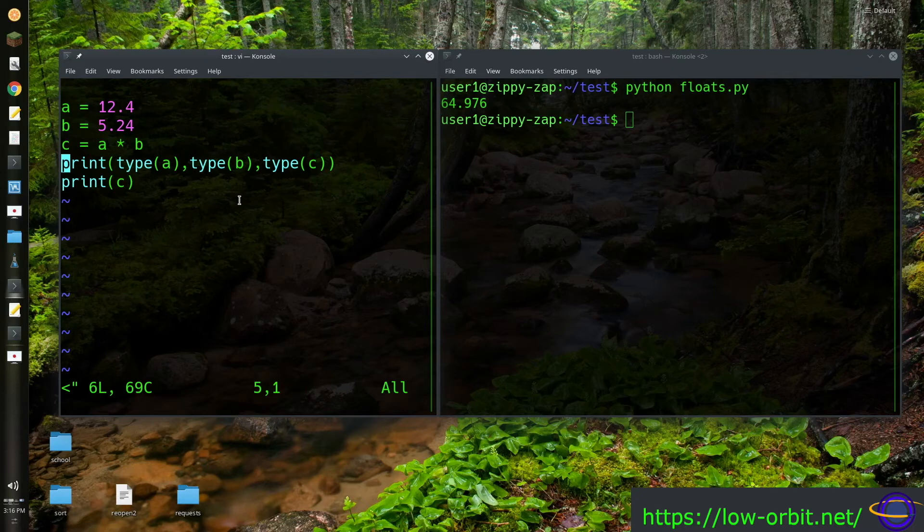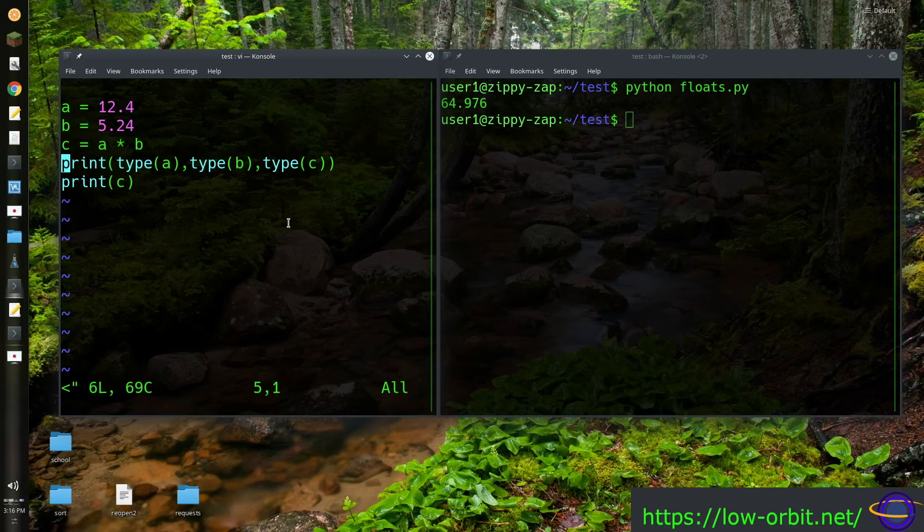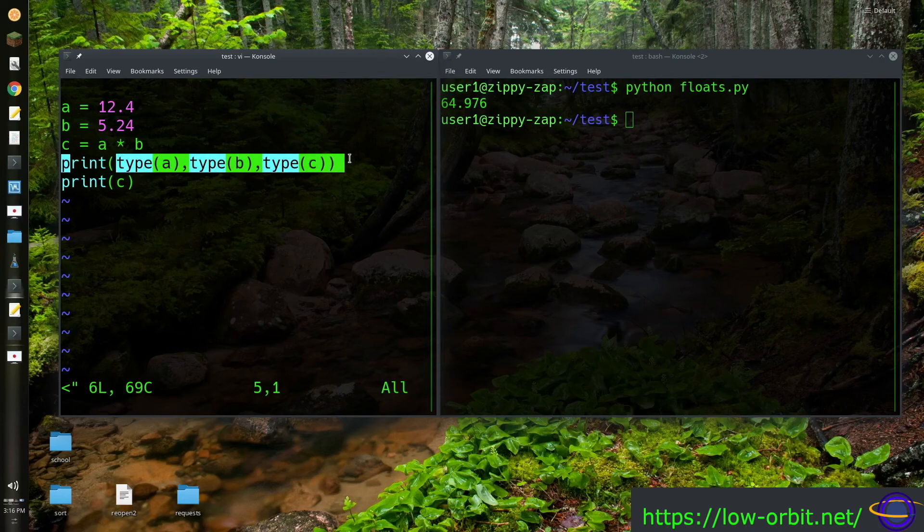All right. So this is our second script. And so print the type of all three variables, A, B, and C. And they're all going to be floats.